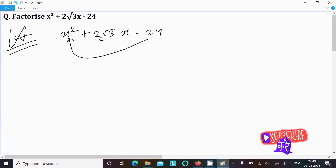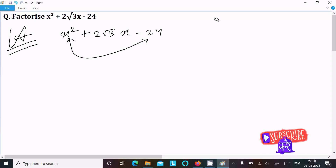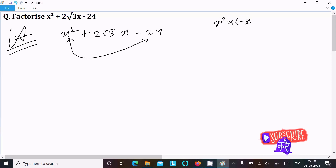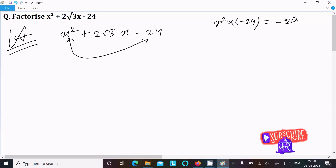First, we need to multiply the first term with the last term, so x squared into minus 24, which gives minus 24 x squared.